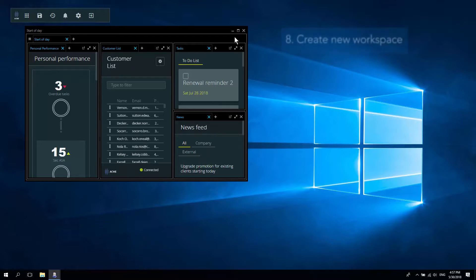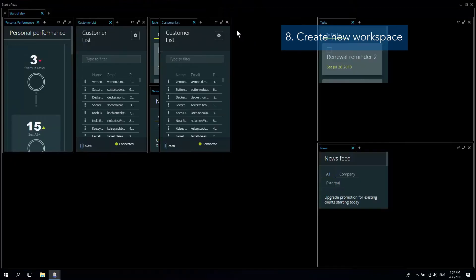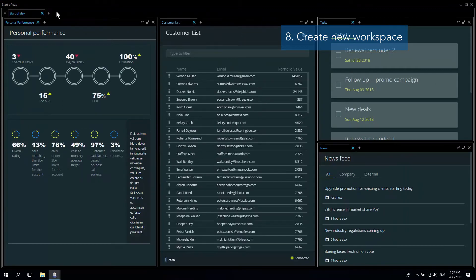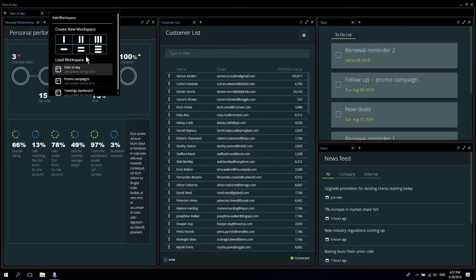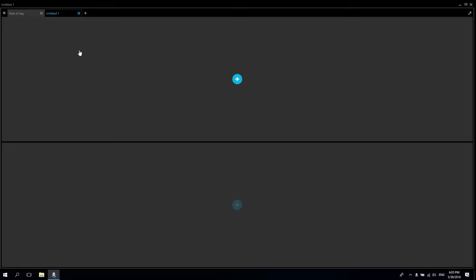Now let's quickly create a new workspace. I can launch one of my saved workspaces or create a blank one. Let's start with two horizontal lanes.